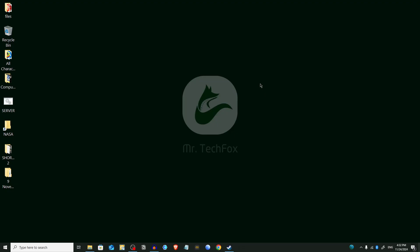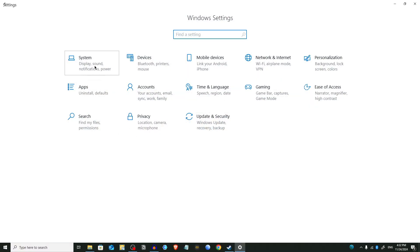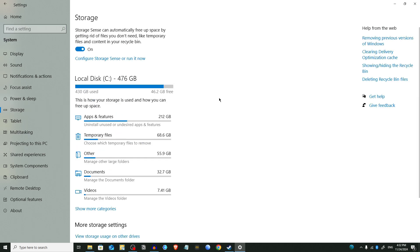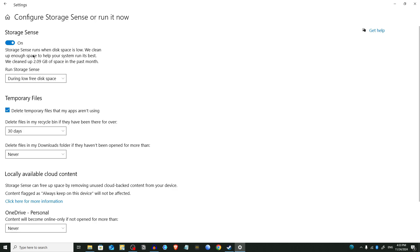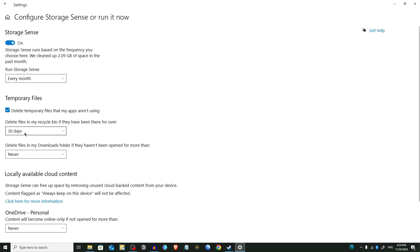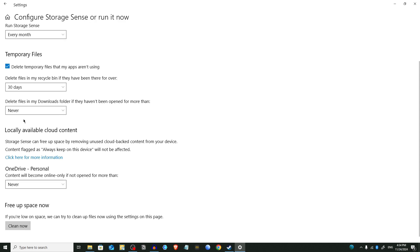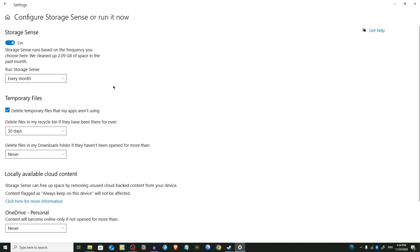Now we are going to move into Step 5 — enable and configure Storage Sense. Open Settings, click on the Start menu and select the gear icon. Go to System > Storage, then click on 'Configure Storage Sense'. Here you can enable options like automatically delete temporary files and delete files in the Recycle Bin after 30 days. You can configure these settings by your own choice — for the Downloads folder, it's recommended to set it to Never so you don't lose your data.